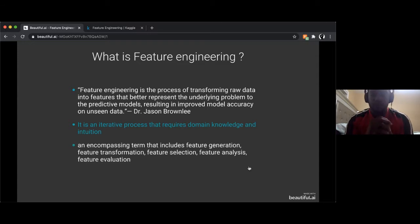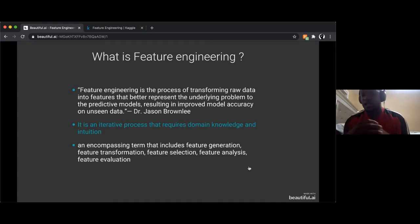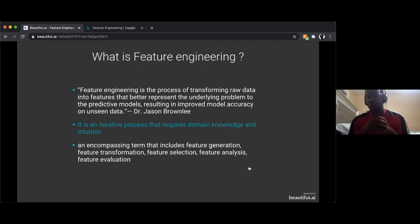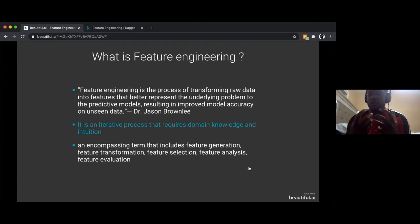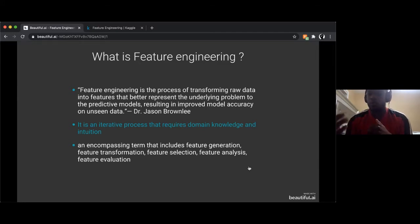Feature engineering is a large scope that encompasses a lot of daily activities. Things like feature generation — generating a new feature based on the raw data you have — and feature transformation, where you take a raw feature and transform it into another. We'll see an example of that later in this presentation.